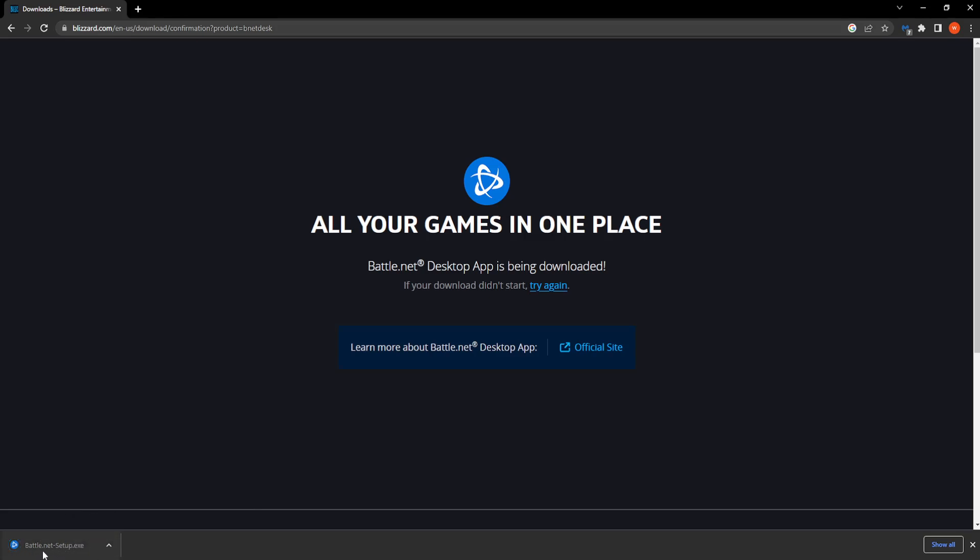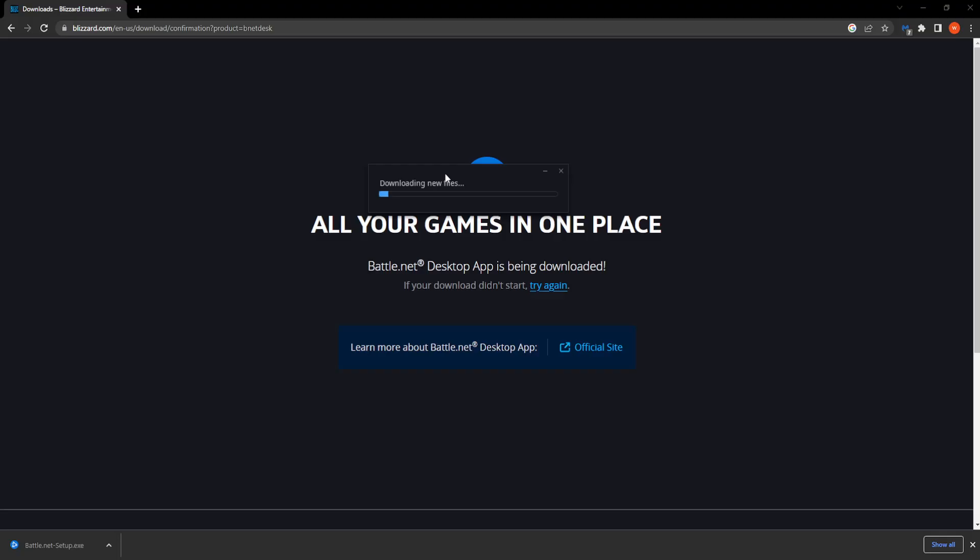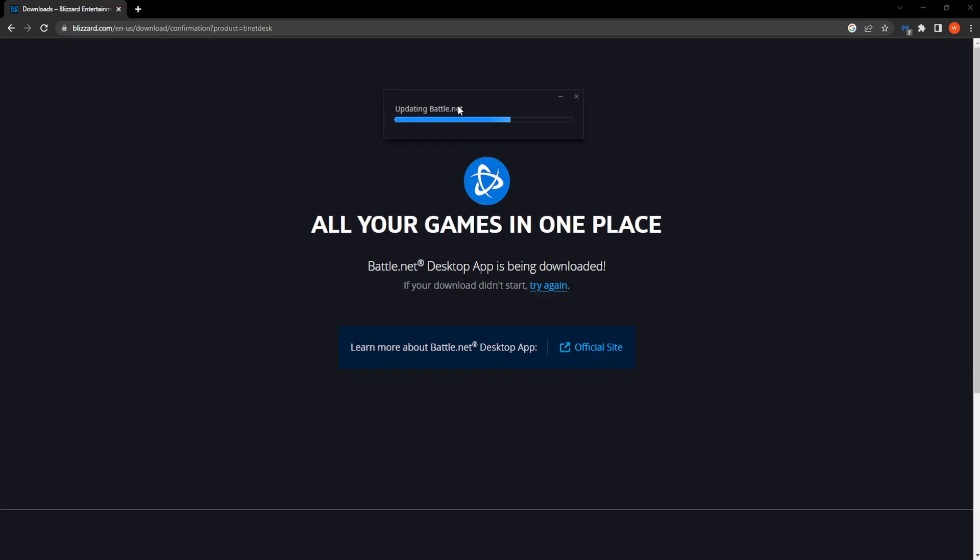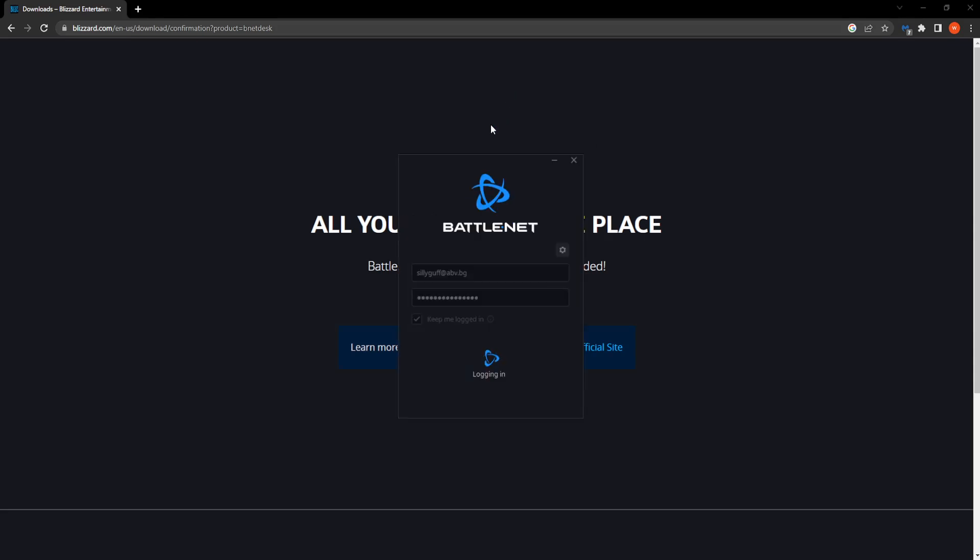So click on it, press yes, and then it will start updating or downloading the client for you. And after it completes this process, battle.net should launch normally for you.